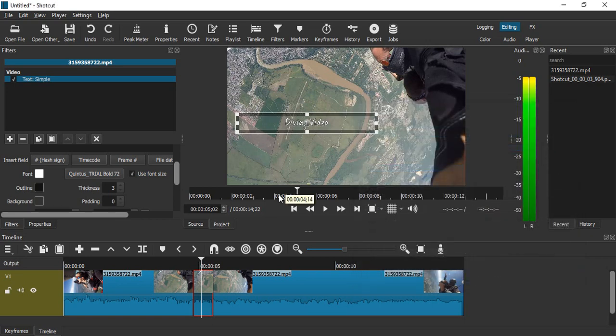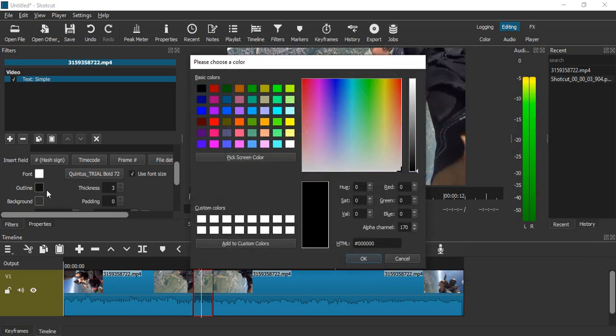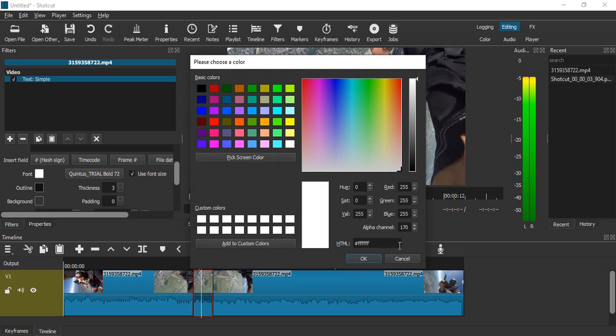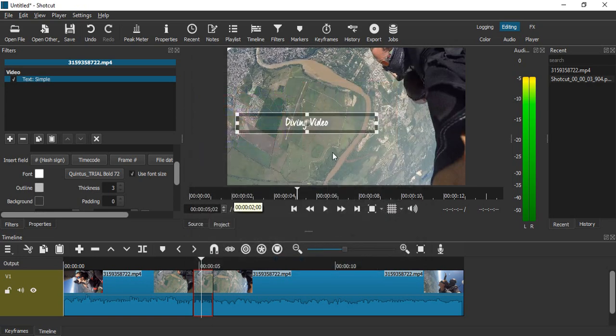And once you are happy with the settings, click OK. If you don't want any outline, you can just select a white color for the outline so that the outline is not there. You can just reduce its thickness also.